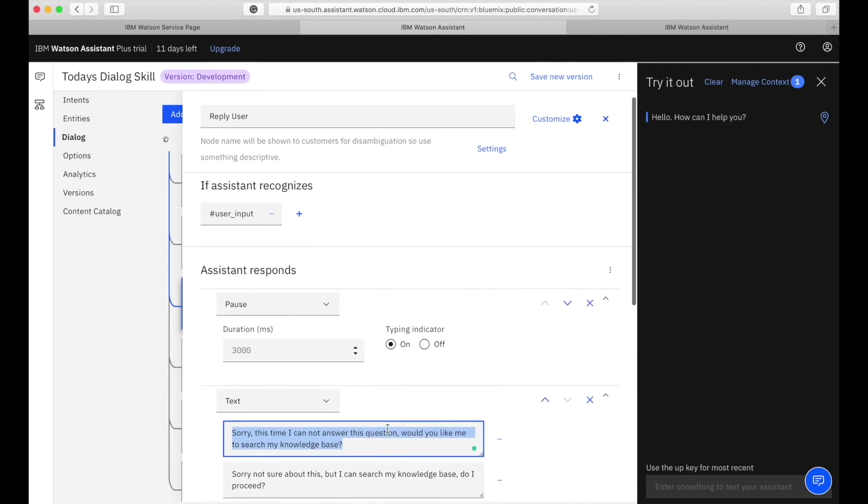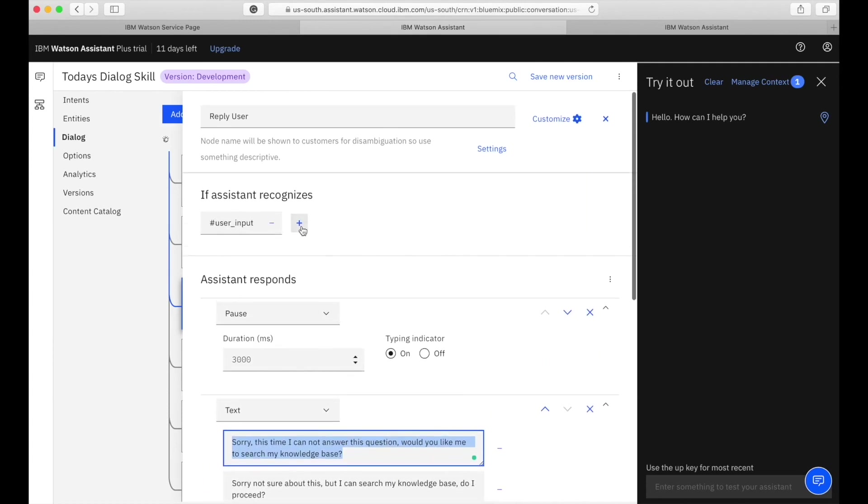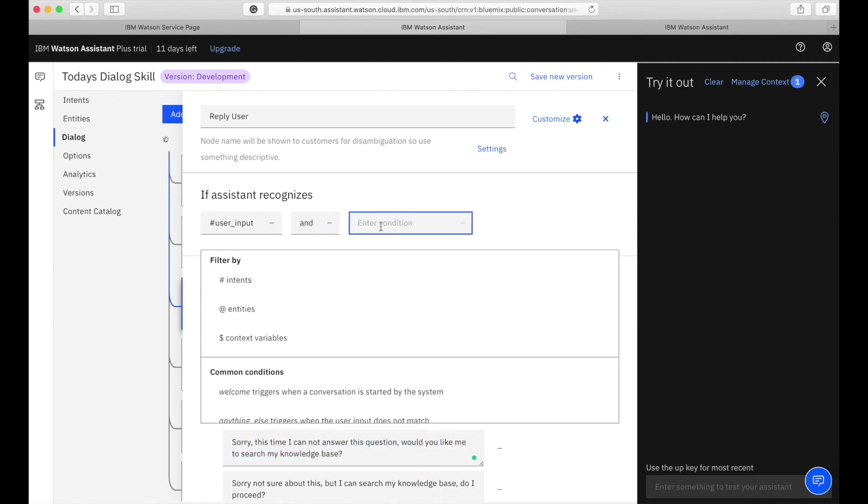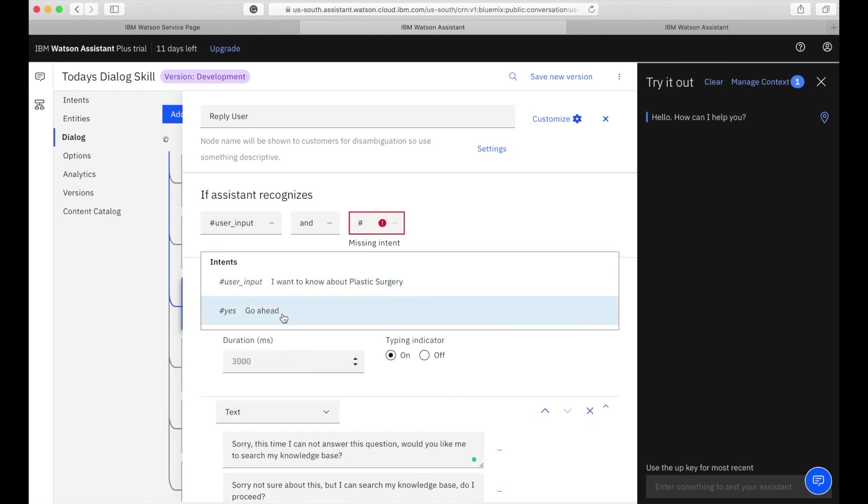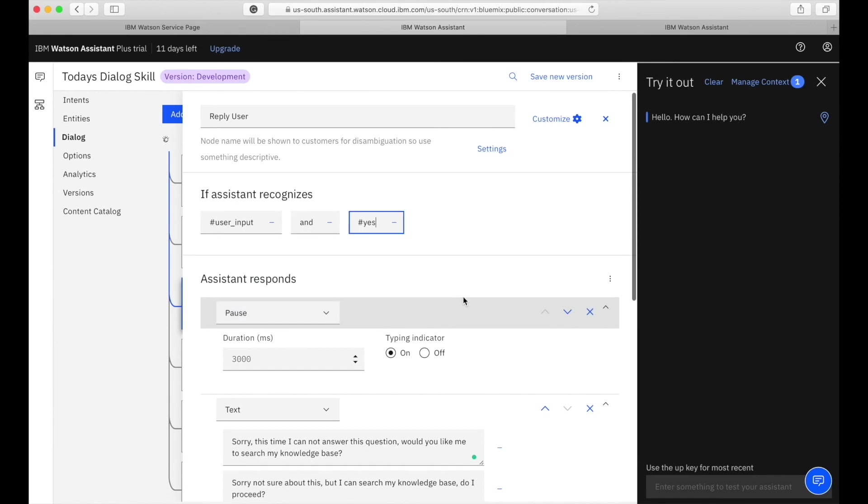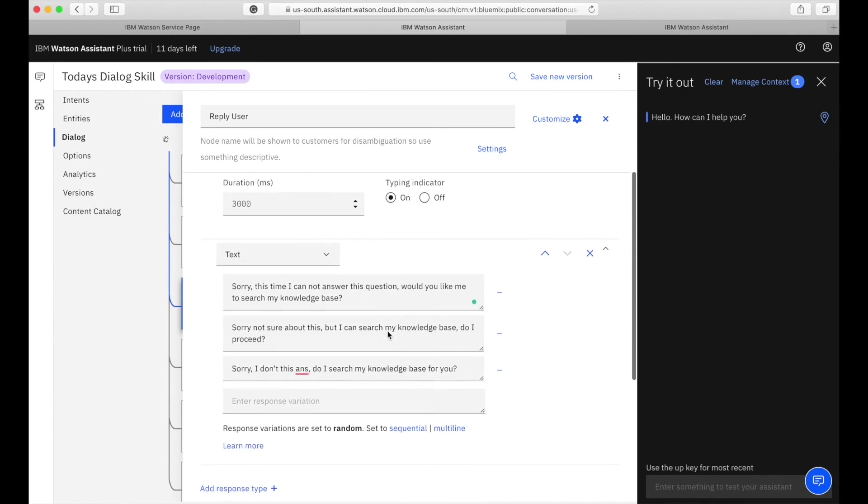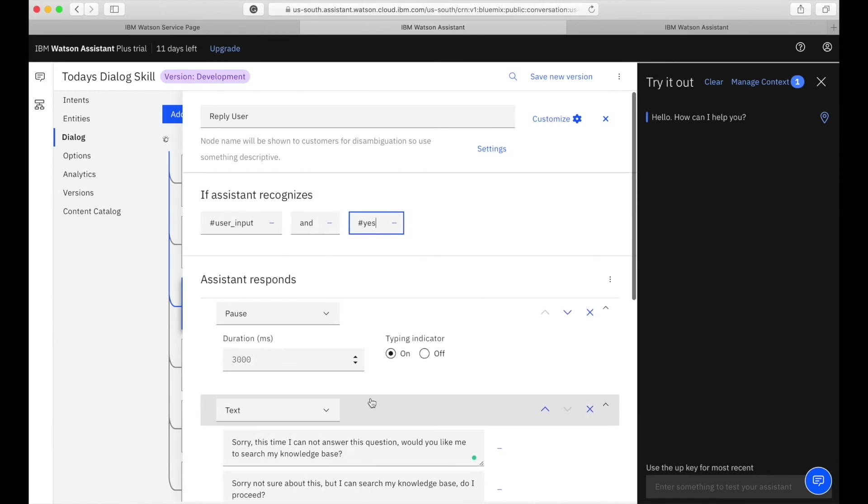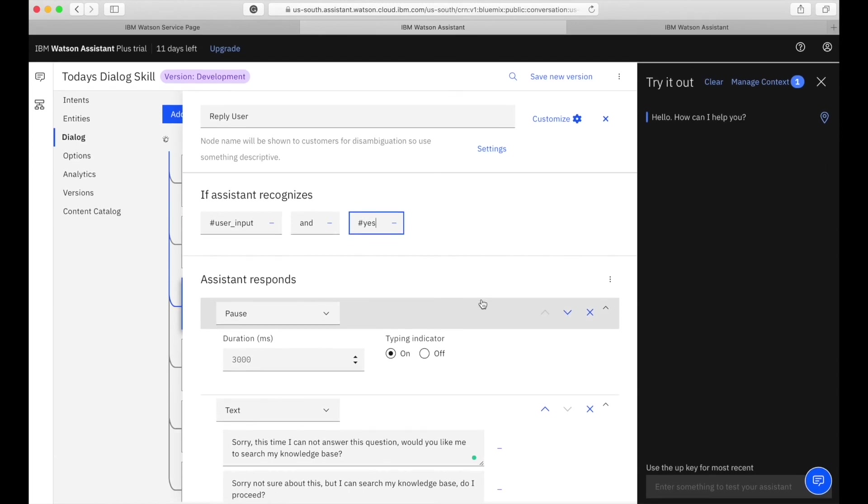The sequential actually helps you when you have multiple conditions applied, multiple intents or entities applied. You can sequence your response variants using that option. If that condition fills up, this response will go. If another condition fills up, this response will go.